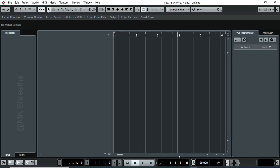In this video, I am going to show you how to convert an audio file to MIDI format. I have used Cubase DAW for this.